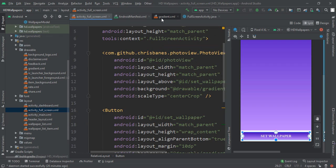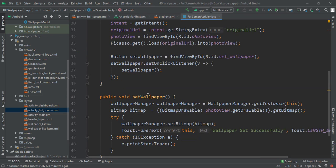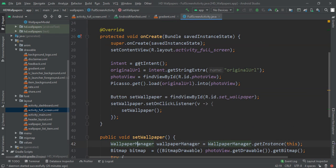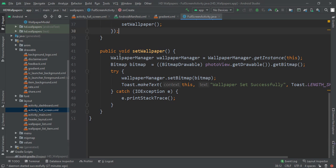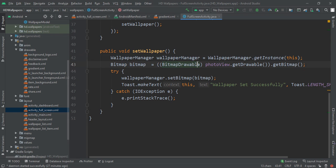After that, we move to our full screen activity Java file. Here we declare a Button variable and use findViewById to get the set_wallpaper button. We set an OnClickListener on it with a lambda. Inside the listener, we create a WallpaperManager: wallpaperManager = WallpaperManager.getInstance(this). Then we get a Bitmap from the photo view's drawable and convert it to a Bitmap. Finally, we call wallpaperManager.setBitmap() with our image and show a Toast message to confirm the change.